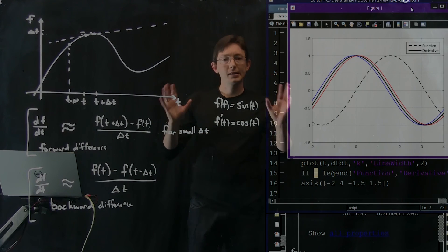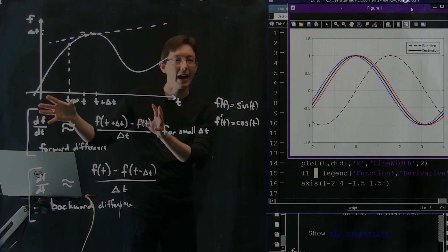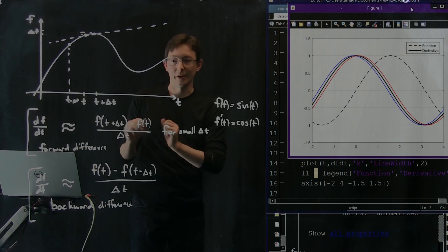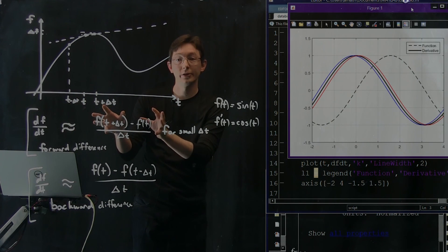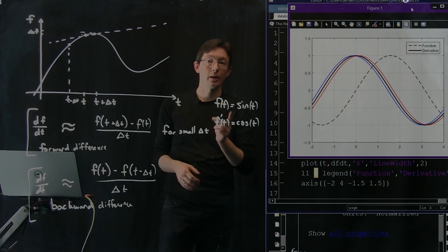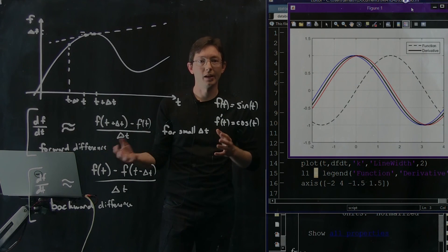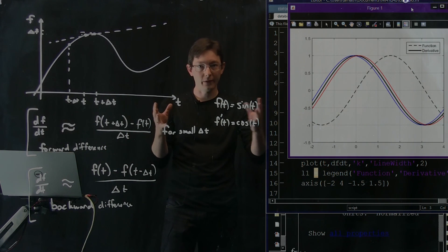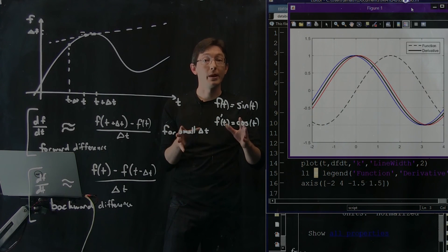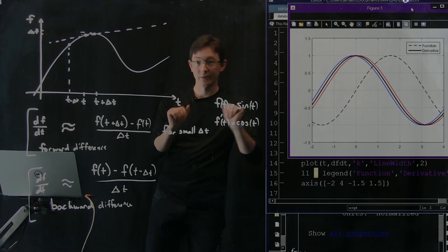The next thing we're going to do is figure out exactly how much error is in this expression — how close is this numerical derivative to the actual derivative as a function of delta t. I know that making delta t smaller makes it better, but how much better and why? That's going to be the next segment.